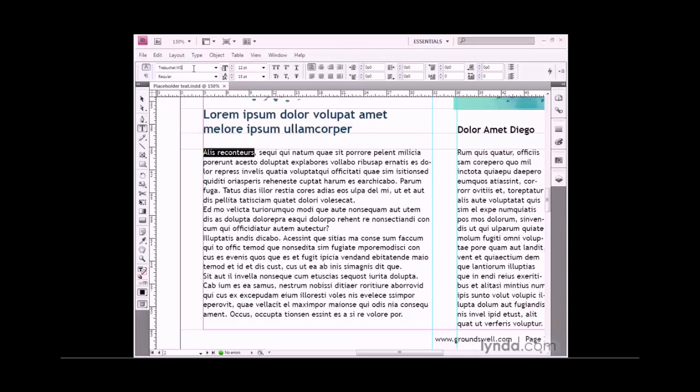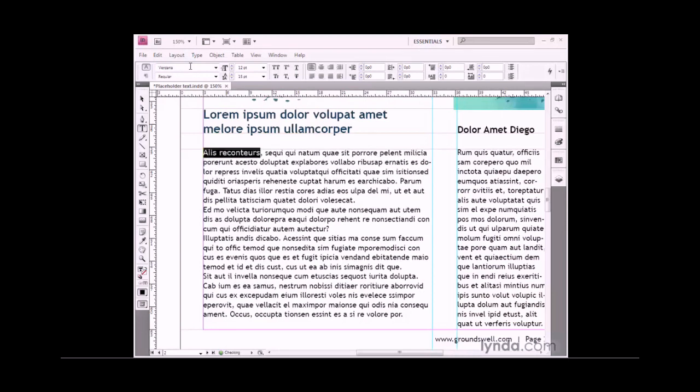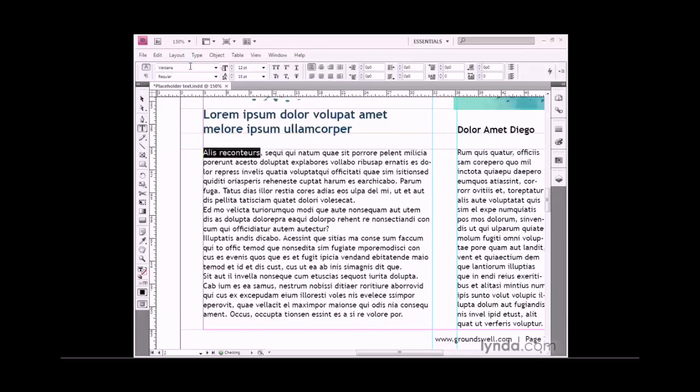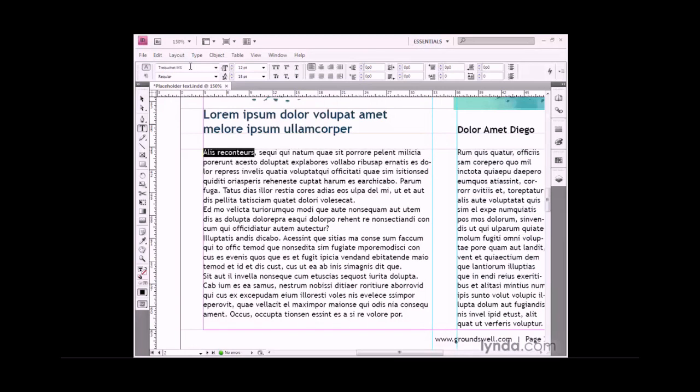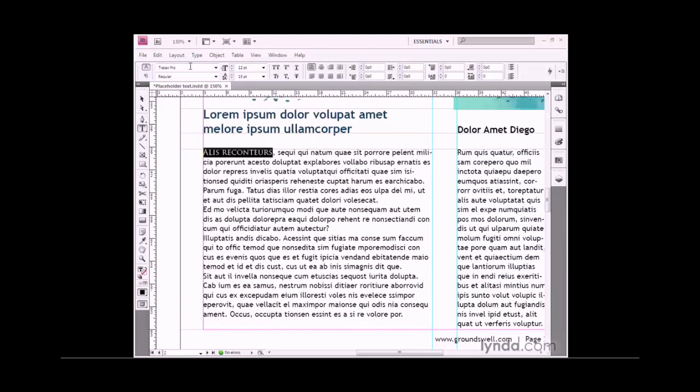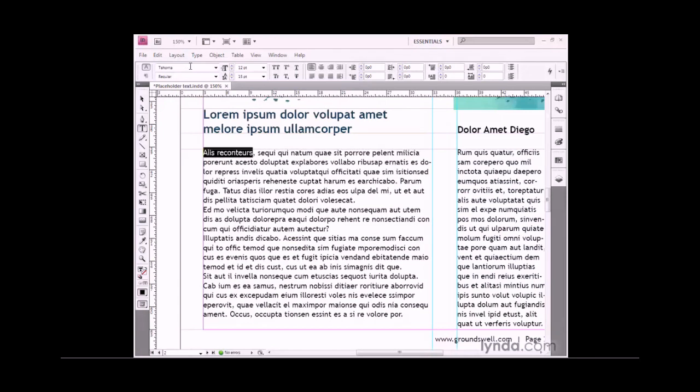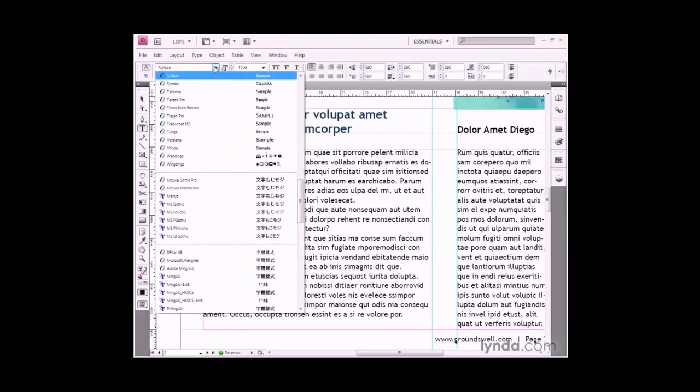I could click this first item to activate the typeface, which happens to be a font called Trebuchet. I can peruse the fonts on my system by pressing the arrow key. If I press the down arrow key, I'll advance to the next font alphabetically. If I press the up arrow key, I'll advance to a previous font. I can also click this down-pointing arrowhead and choose a font available to my system.